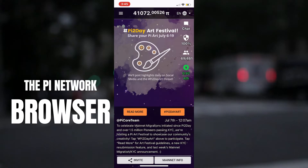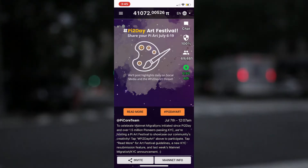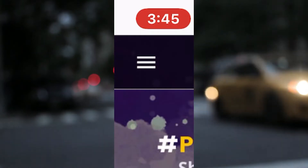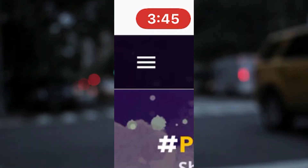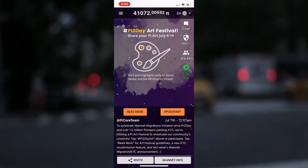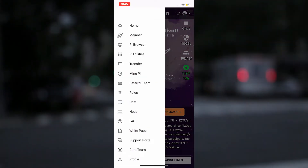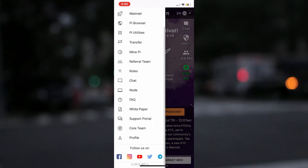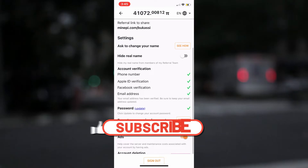Now let's get to business. From the home screen of your mobile app, click on the Pi Network app, then select the three stripe lines on the top left corner of the app. This will open the option menu. Scroll down to select the profile option. Once the account profile opens up, you will need to scroll down to password and then click on update.